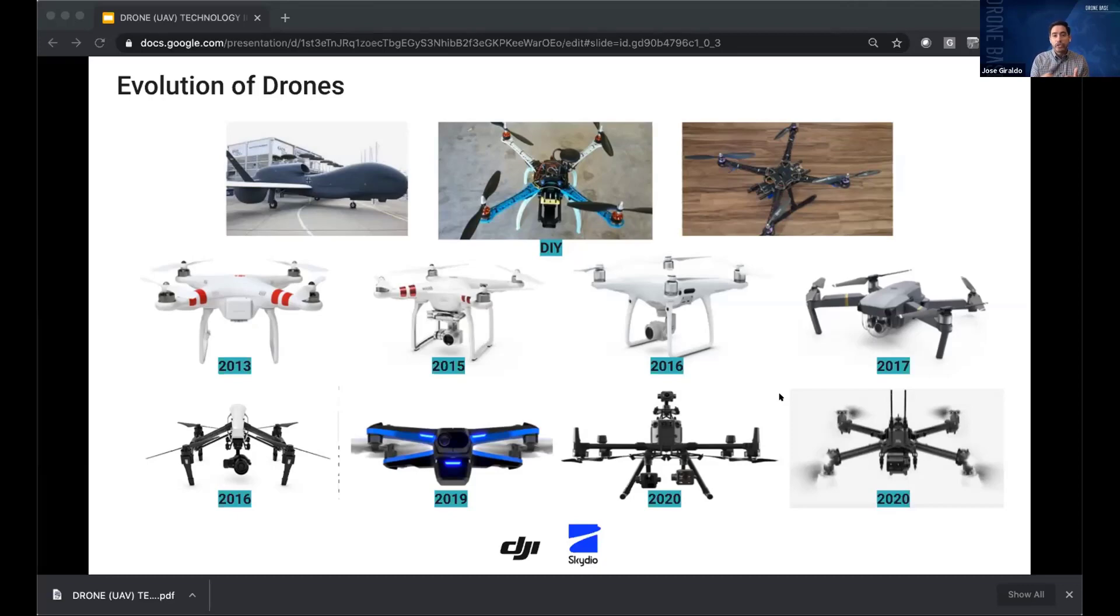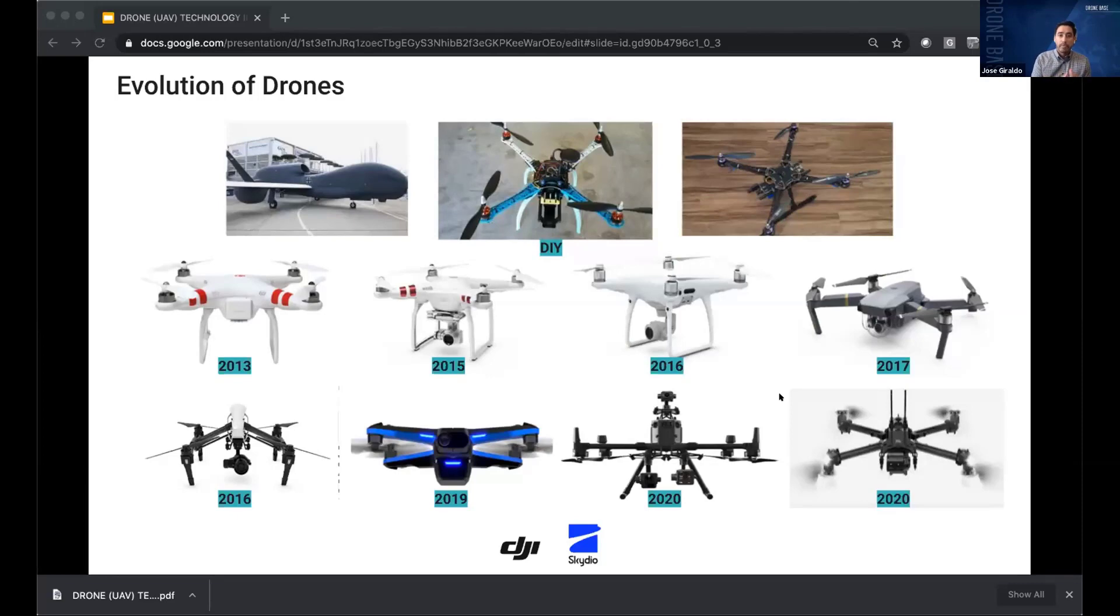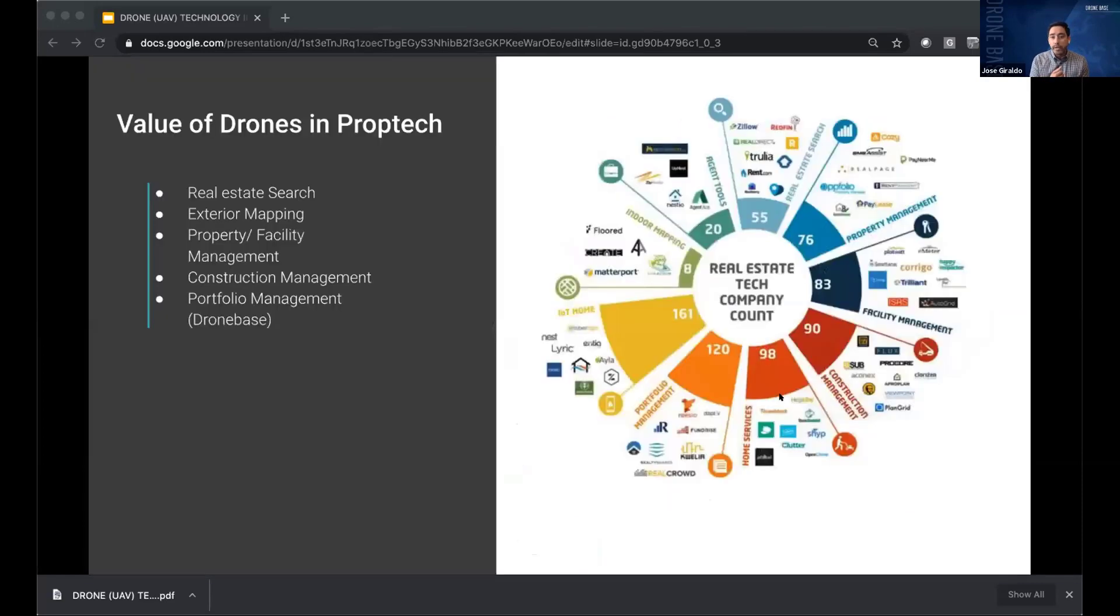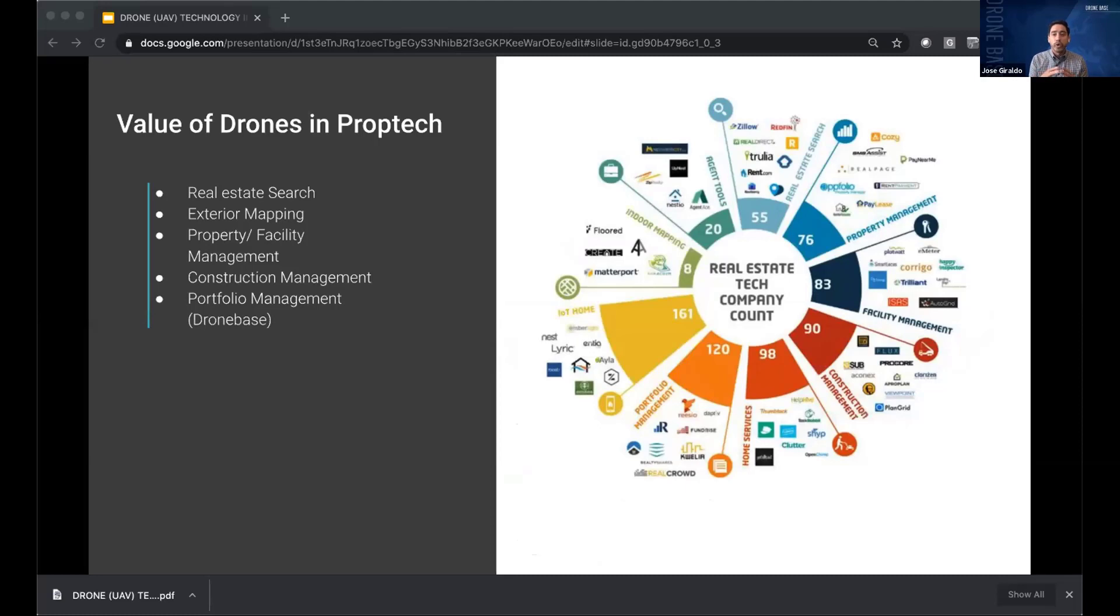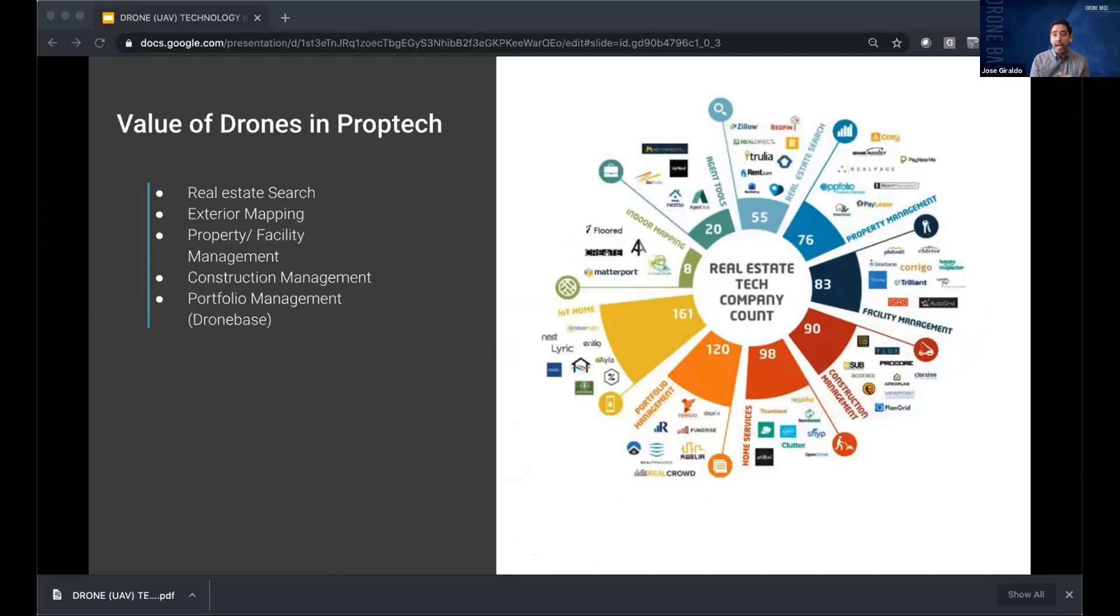So let's dive into a little bit of how drones are used in some sub-verticals within PropTech. Here, you're going to see a lot of different things like real estate, property management, facility management, indoor mapping, etc. This is a good overview of the sub-verticals that drones are being used today. We actually partner in Dronebase with a lot of these companies to support their data capture efforts. But let's dig into a few of them.